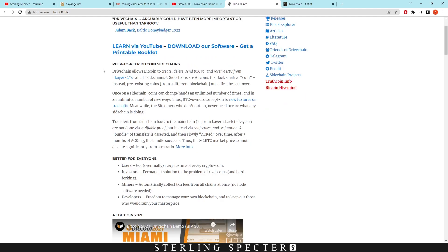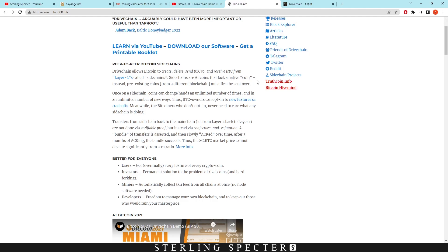I've been in cryptocurrency for a while and I've never heard of drive chain, but I only started getting into the technical side of cryptocurrency instead of looking at random coins. I've actually gone over to the technology side and started to read white papers and stuff like this, so I missed out on this BIP proposal. As it says here, it allows Bitcoin to create, delete, and send Bitcoin to and receive Bitcoin from layer twos called side chains. Side chains are altcoins that lack a native coin; instead, pre-existing coins from a different blockchain must first be sent over.